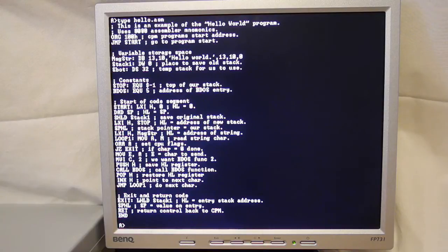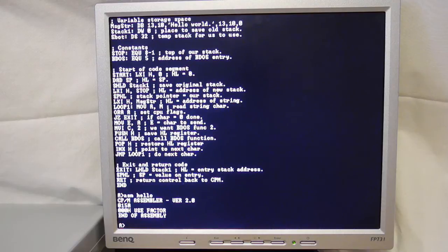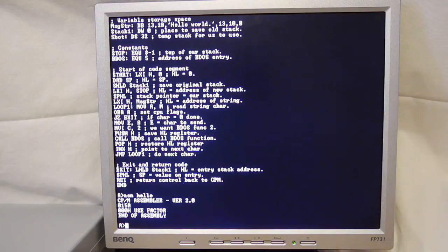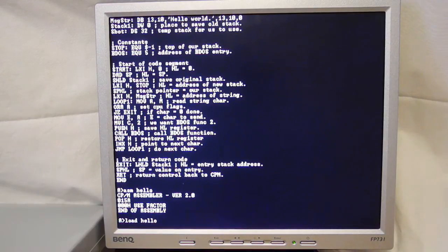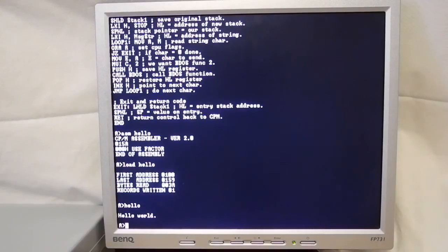We can assemble the source file like this. If successful, this produces a paper tape or Intel hex file. We can turn it into a CP/M executable or COM file by running the linker. And now we can run the executable, which produces the hello message.